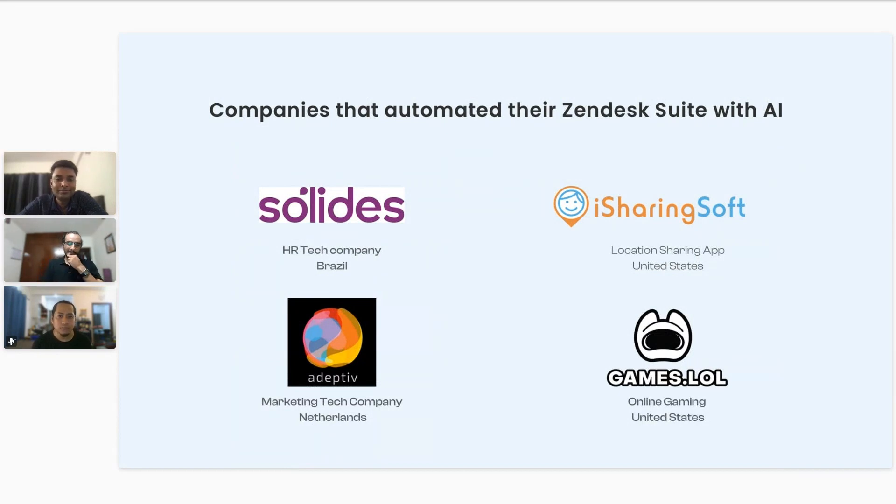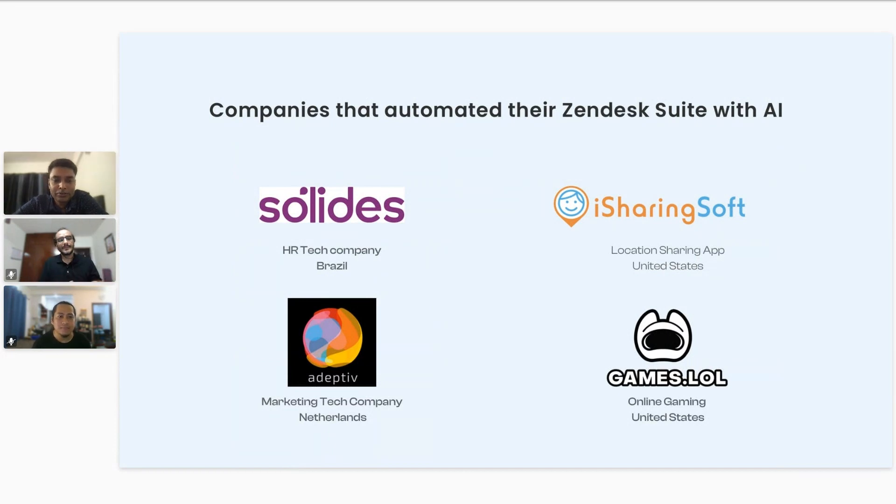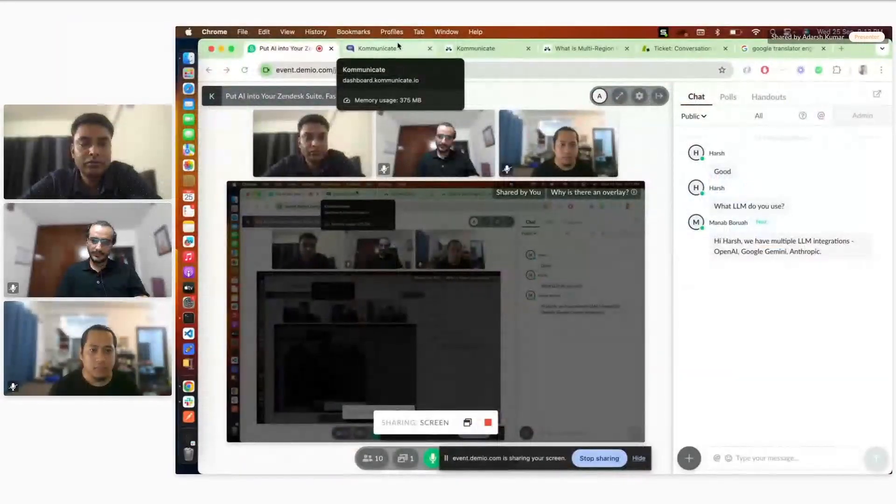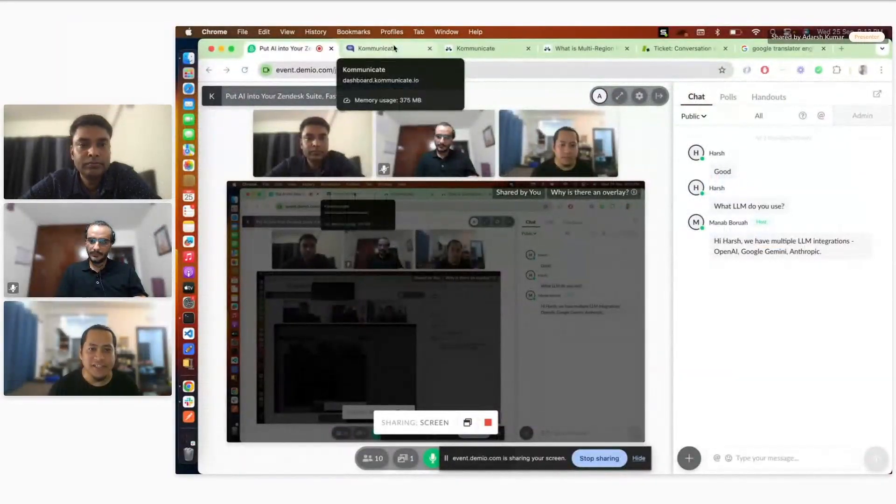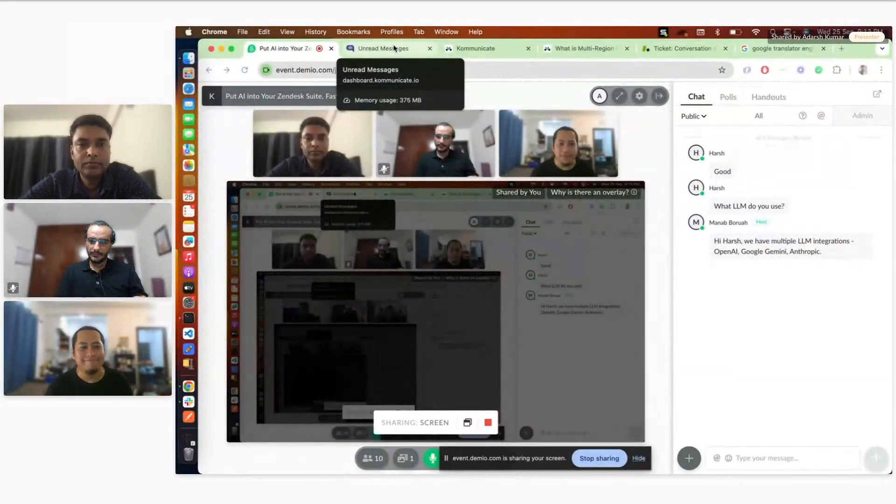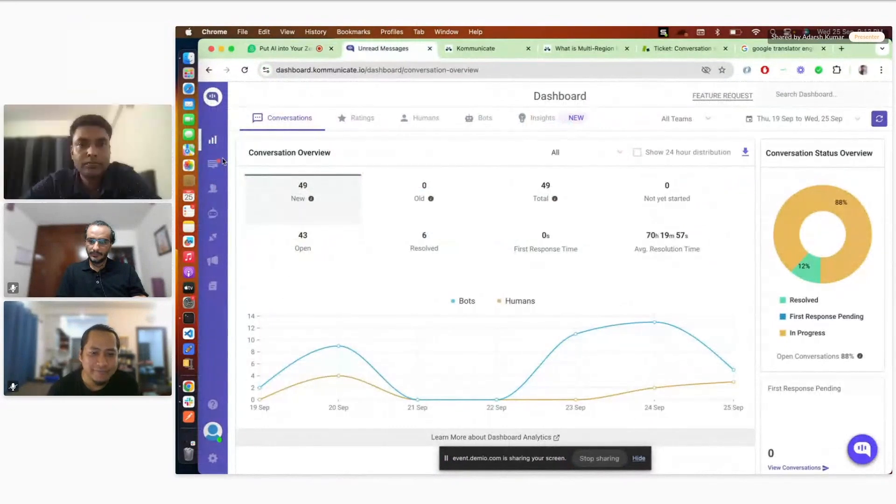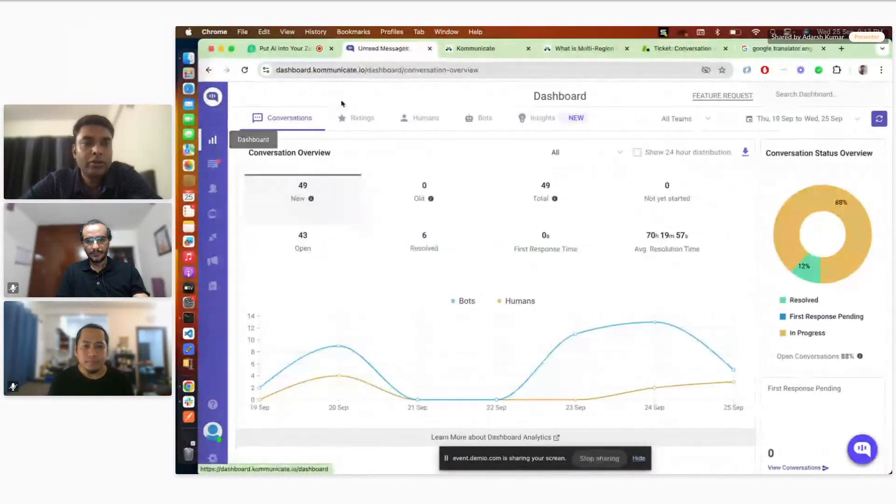Yeah, thanks you guys, thanks Manav. So I'll just share my screen and start the demo. I guess my screen is visible now. Yes, we can see it. Okay cool. So we'll just start with the demo.